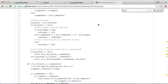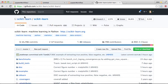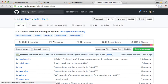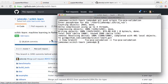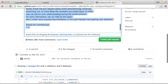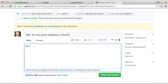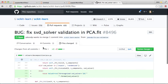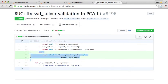The branch is pushed to GitHub. Going to jake-vdp/scikit-learn, GitHub recognized that the branch went up and is offering 'Compare and pull request'. I'll open that. The PR description: 'Minor issue — the svd_solver argument was not being validated.' I'll create the pull request. Checking the files changed — just my small edit to add the validation.